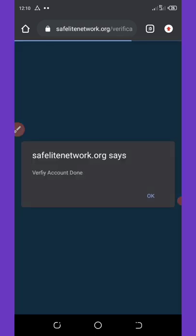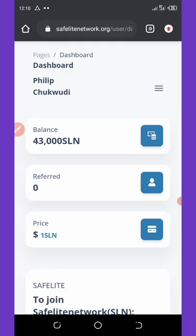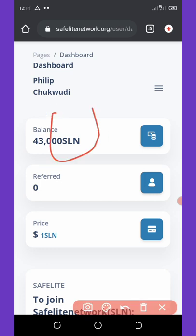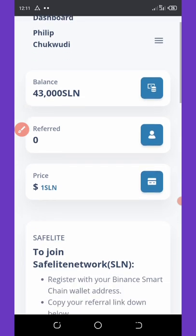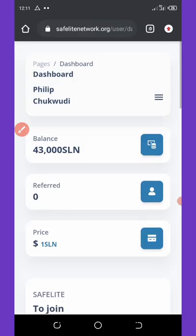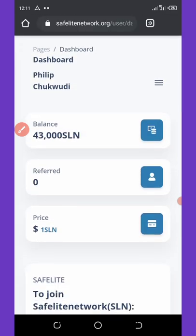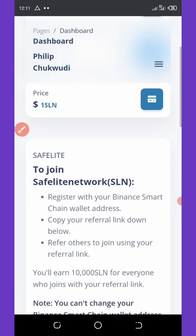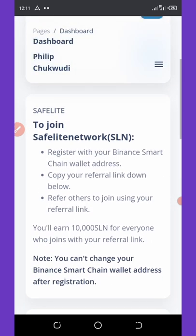After you do that, you can see the verify account done. Our account has been verified. You're going to click on OK and it will take you to your dashboard. Now you can see that I got a balance of 43,000 SLN - SafeLight Network - and that's so amazing.